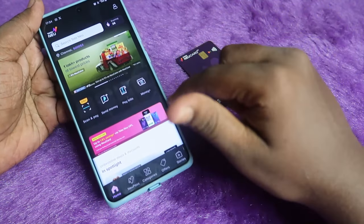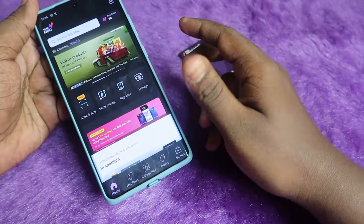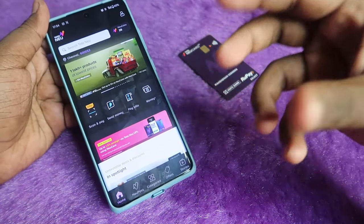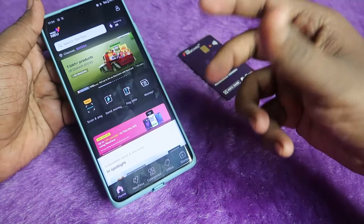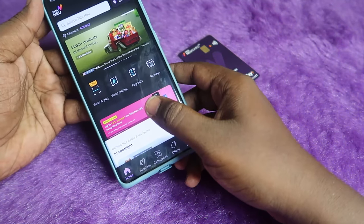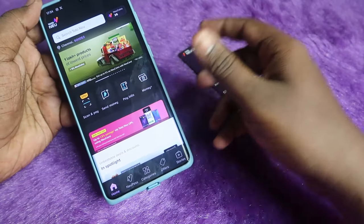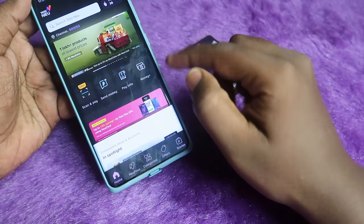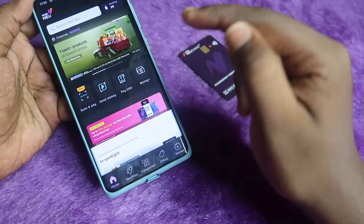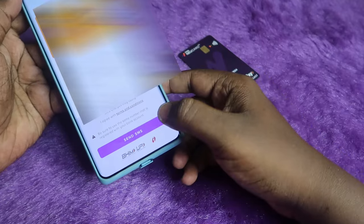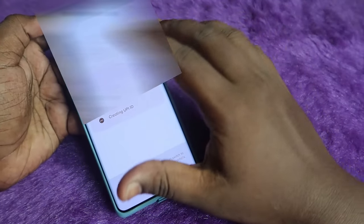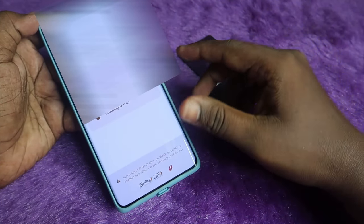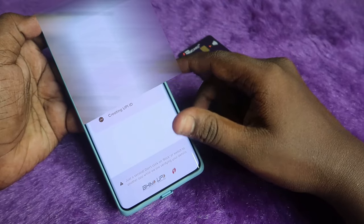You can also use the Tata Neu application as your UPI app for paying any amount in offline stores by scanning a QR code. While using this Tata Neu card as a credit card payment via QR code scan, you will get an additional 1.5% savings. Click on the option shown to proceed.